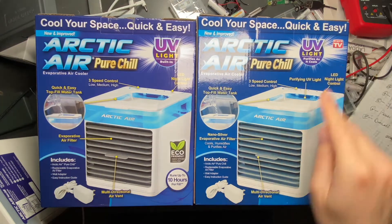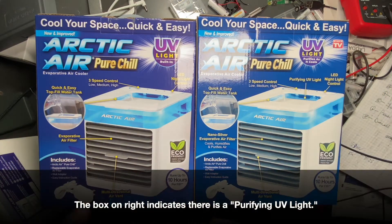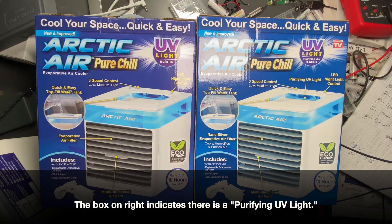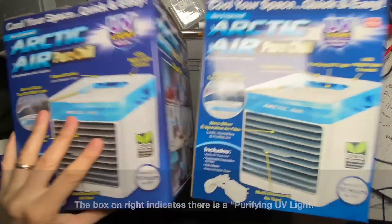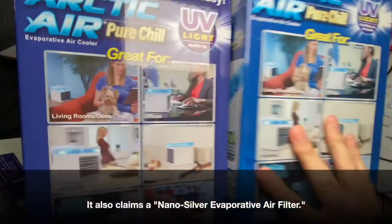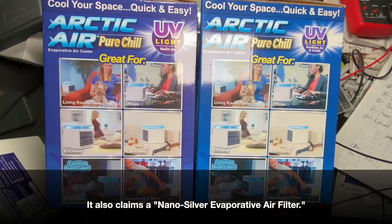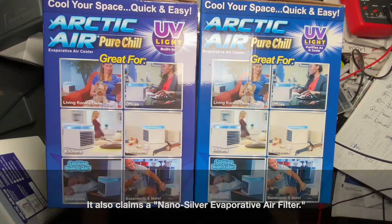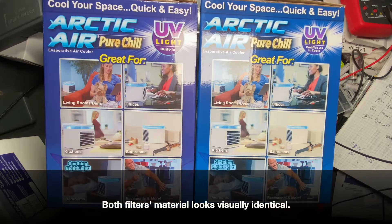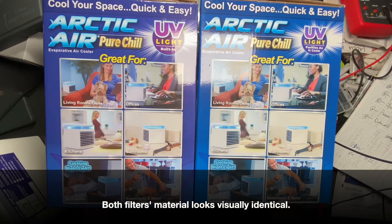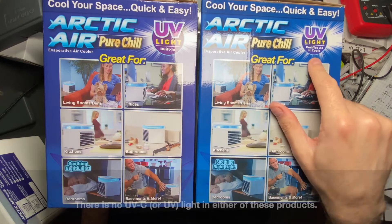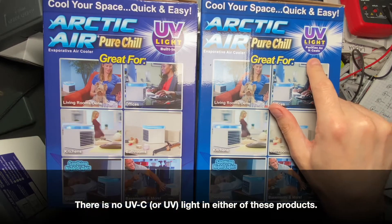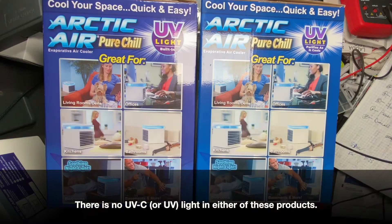On the back, they show pretty much the same things. You can notice there's an As Seen on TV logo on this one, but they don't show it on this one. This one says purifies as it cools, and this one just says UV light built in.